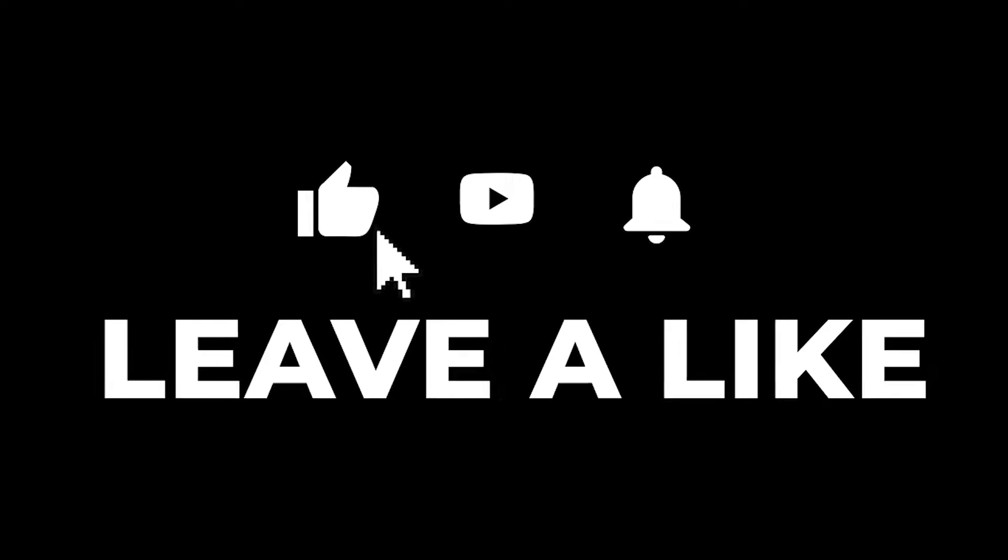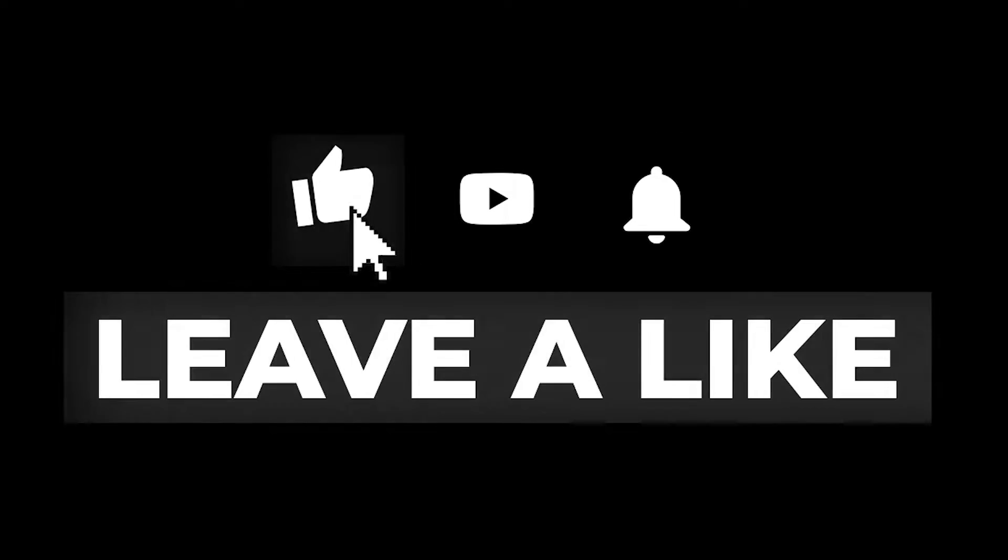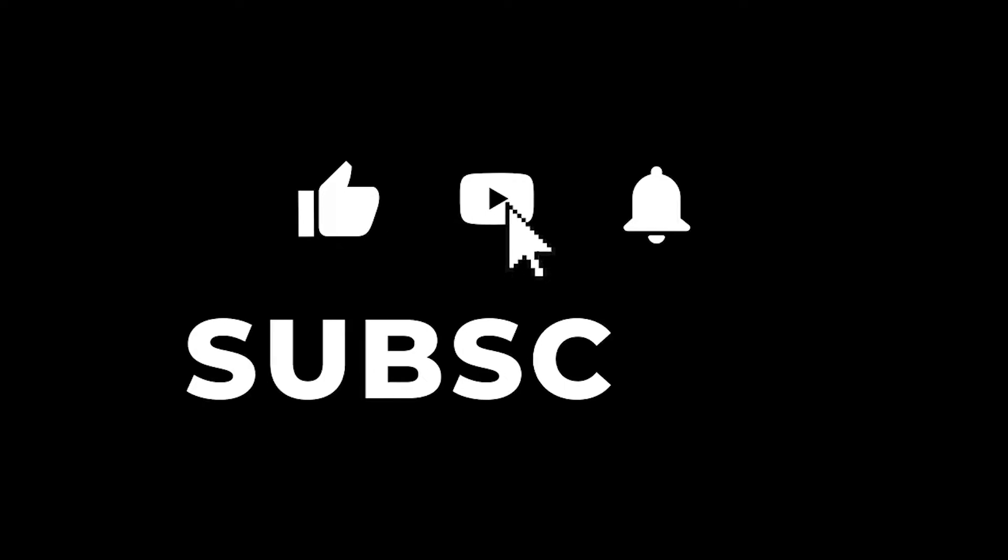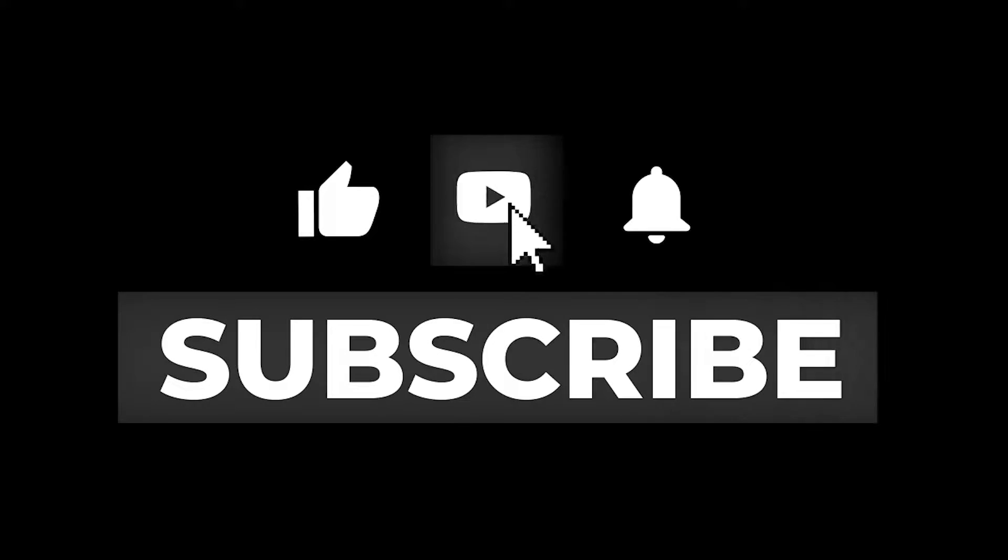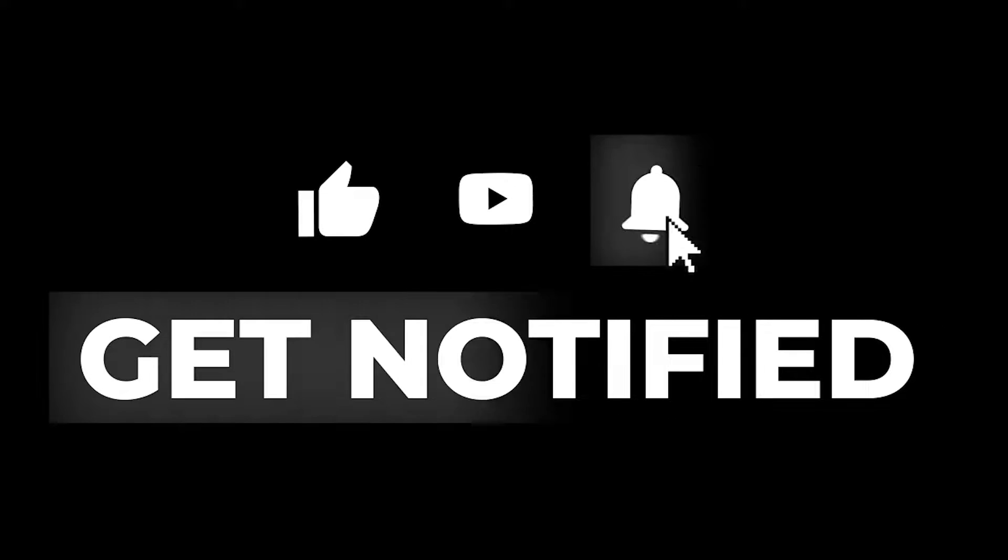Everyone here at RafflePress loves having you as part of the community, so please subscribe, hit the like button, and the bell to be notified of future tutorials and announcement videos.